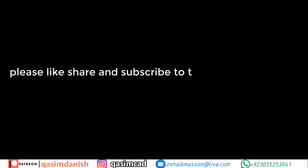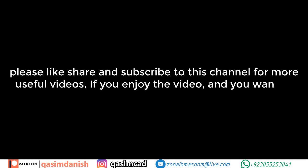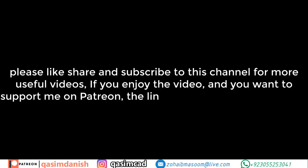Please like, share, and subscribe to this channel for more useful videos. If you enjoyed the video and you want to support me on Patreon, the link is in the description below.